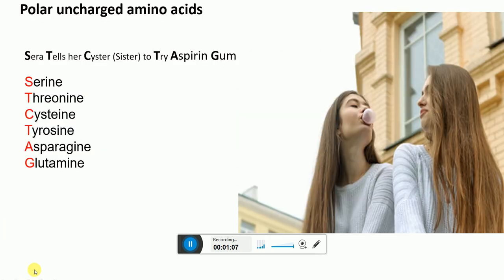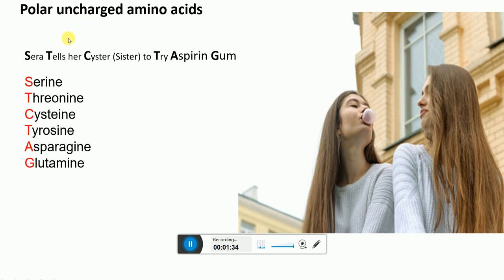The mnemonic to remember polar uncharged amino acids is: 'Sarah tells her sister to try aspirin gum.' Just pay attention to the letters marked in bold. S stands for serine, A for asparagine, R for threonine — sister with spelling C-Y-S-T-R — and then T for threonine, A for asparagine, and G for glutamine.